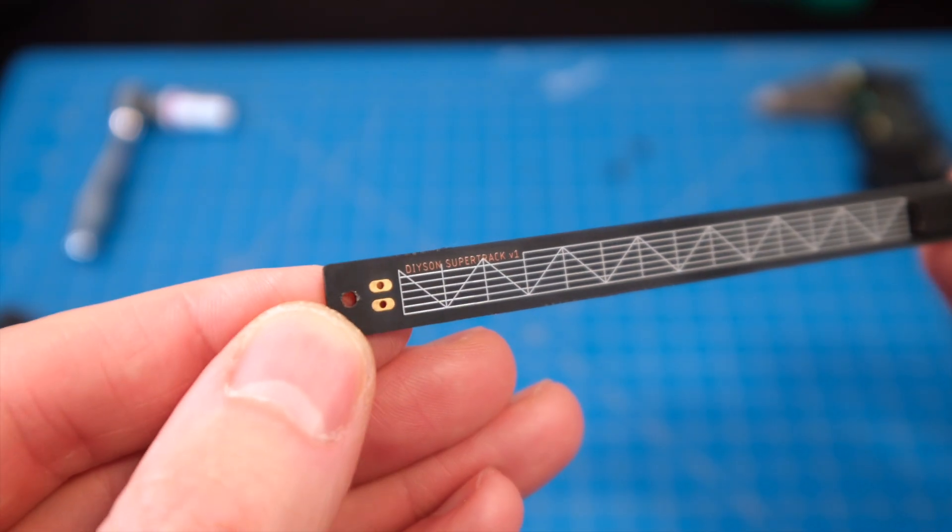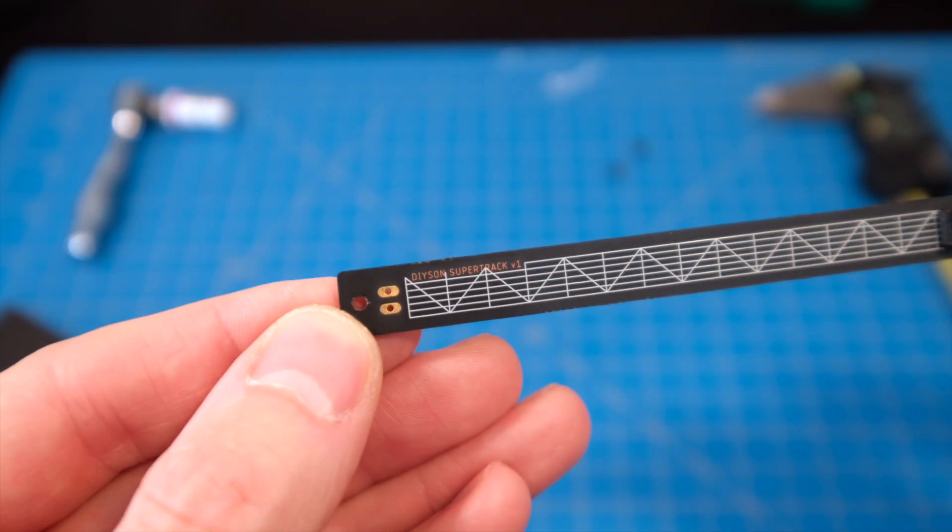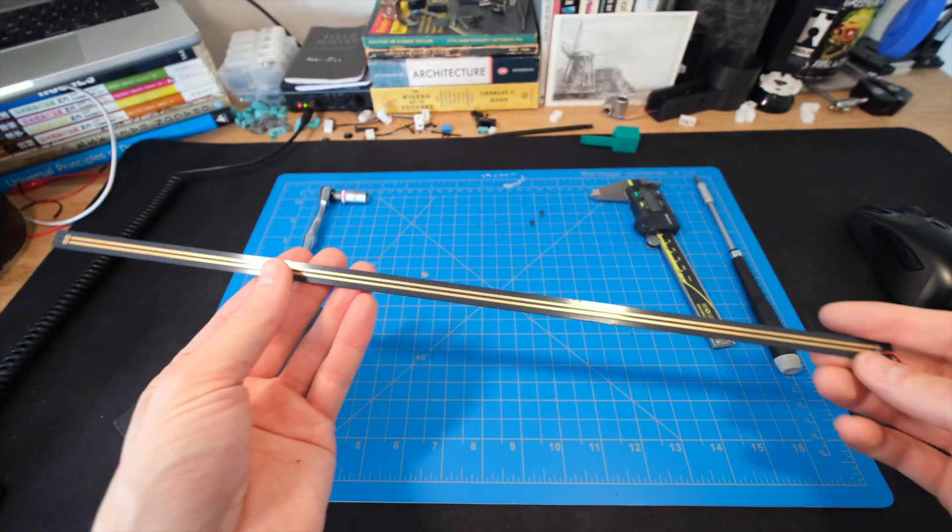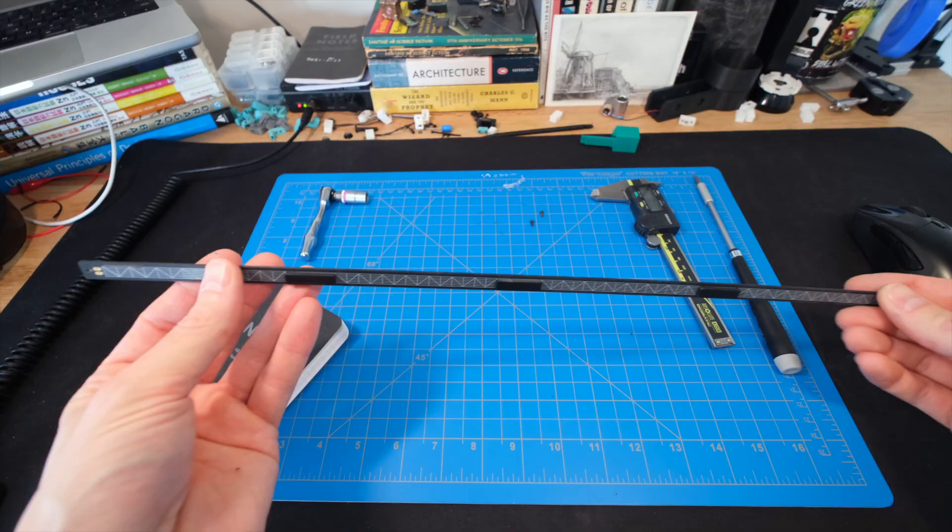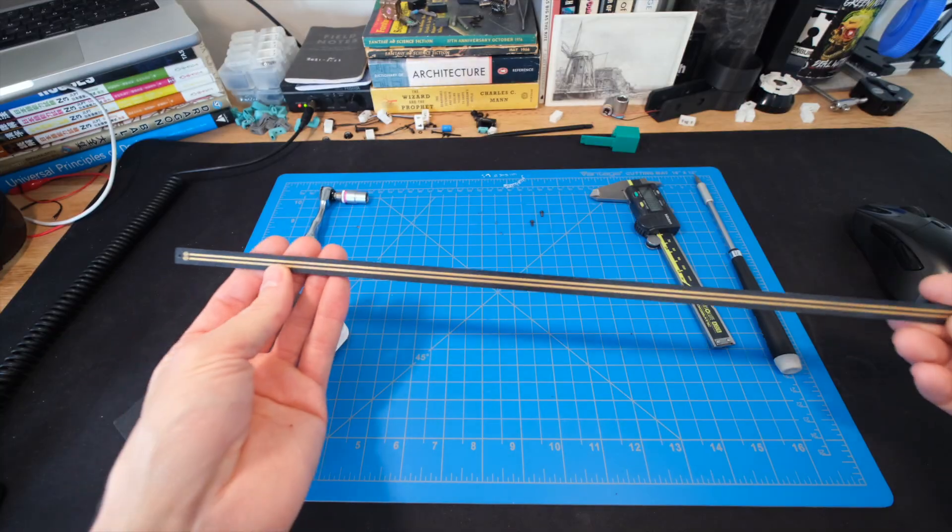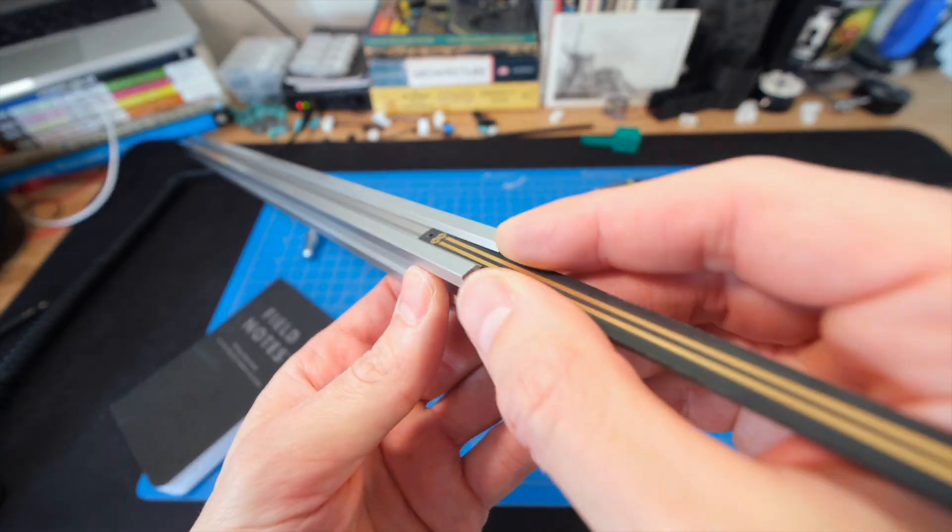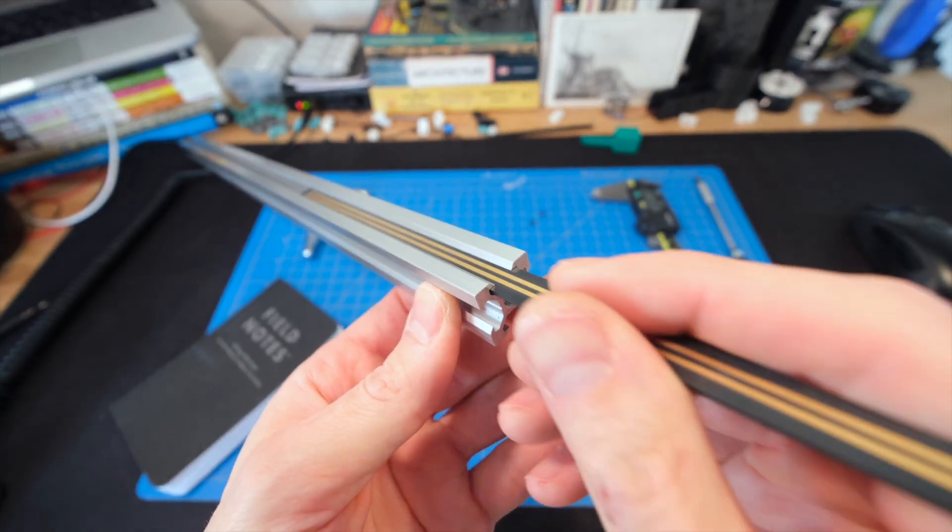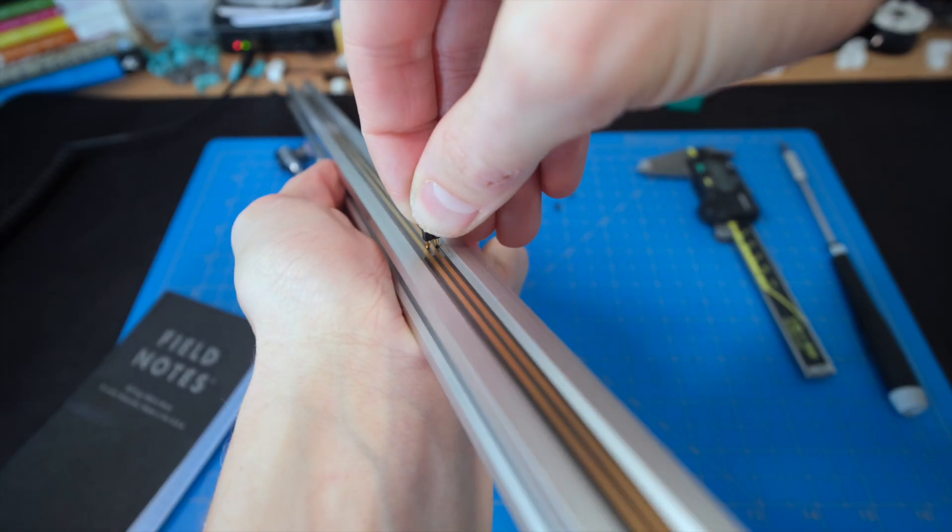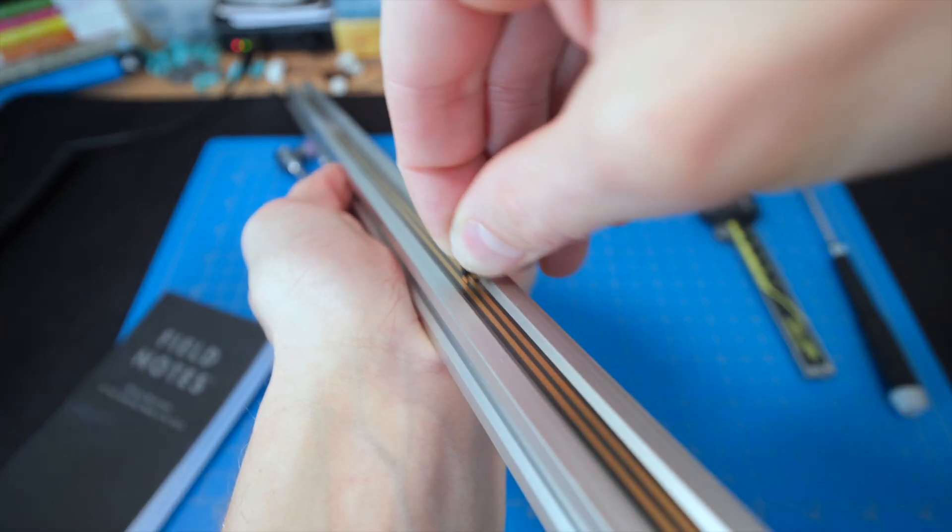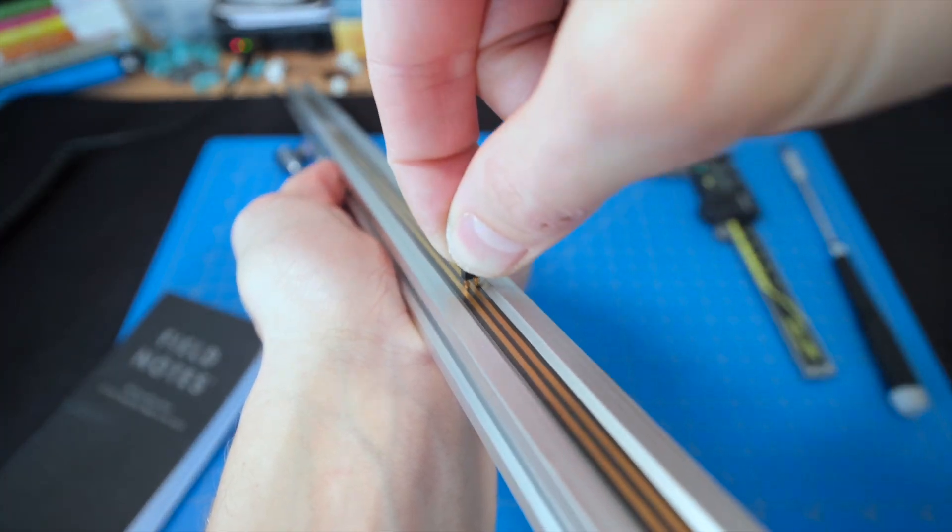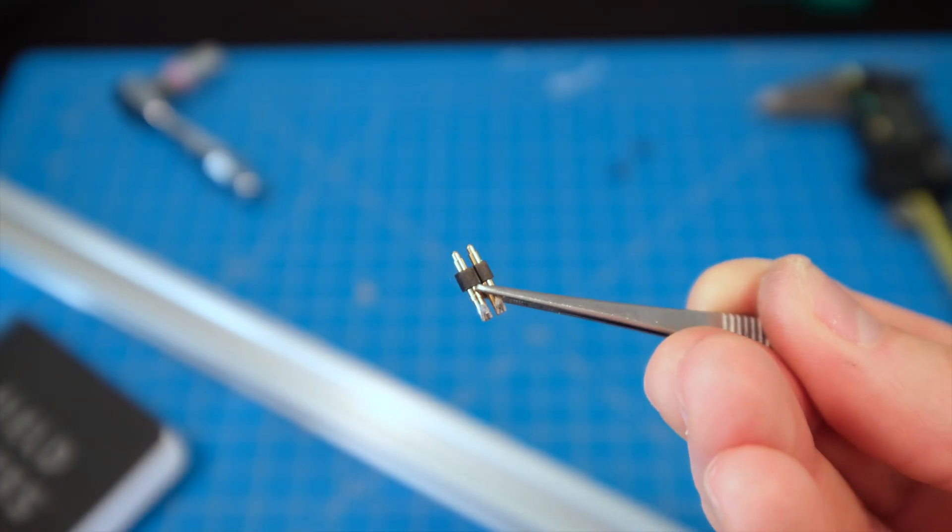I'm calling this experimental component the SuperTrack. It's a 44 centimeter long PCB with exposed copper traces, and it's designed to nest perfectly inside the DIYson rails. I feed power in one end and tap into that power anywhere along the rail using a pair of pogo pins like these.